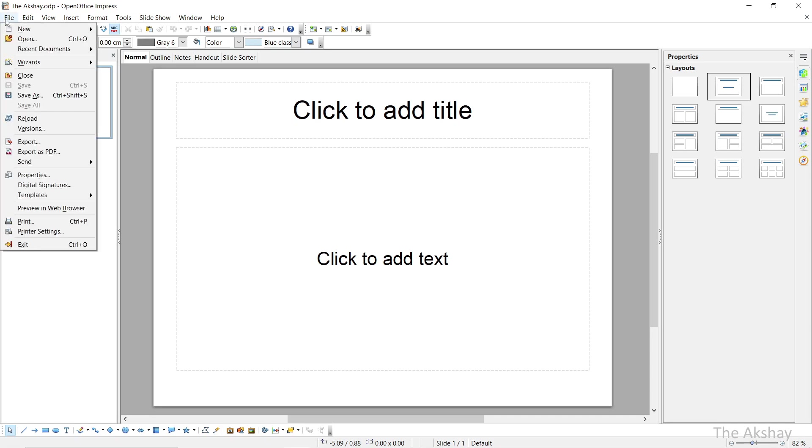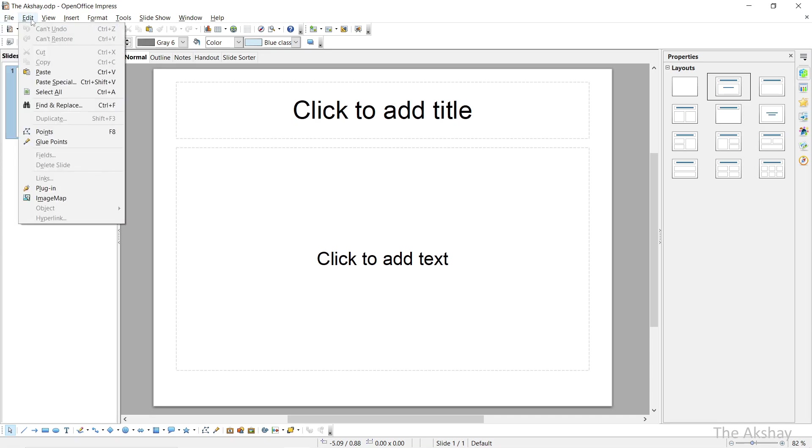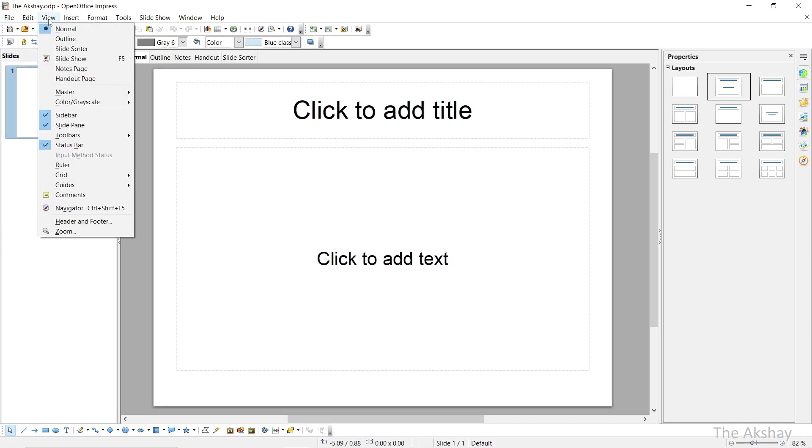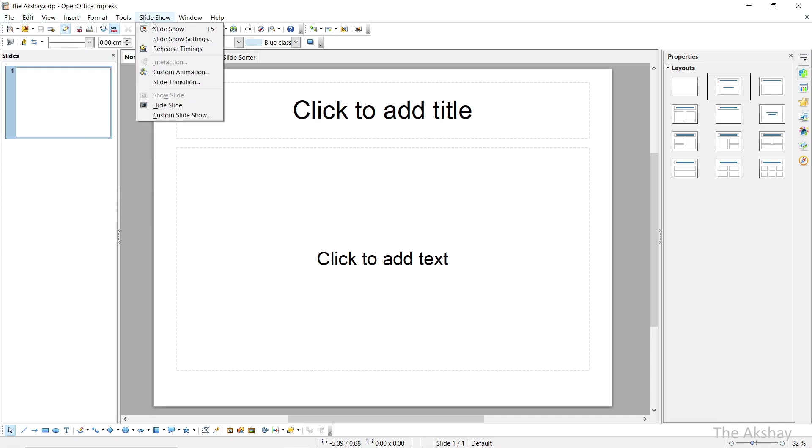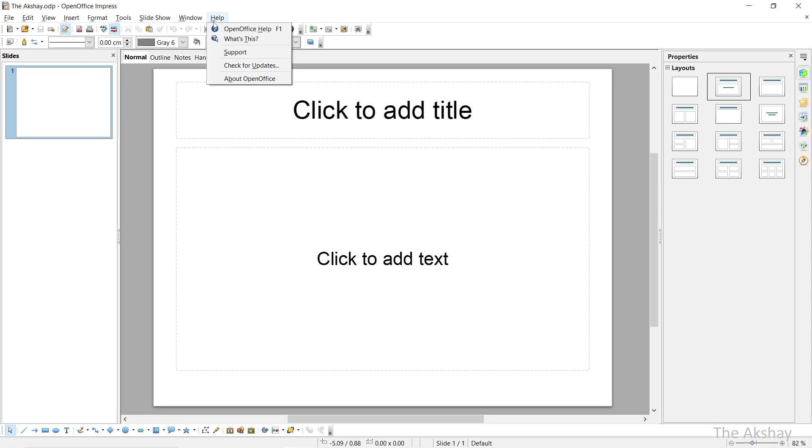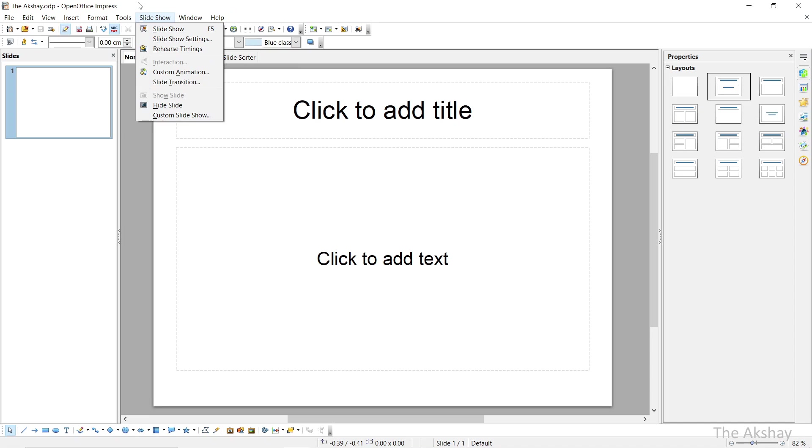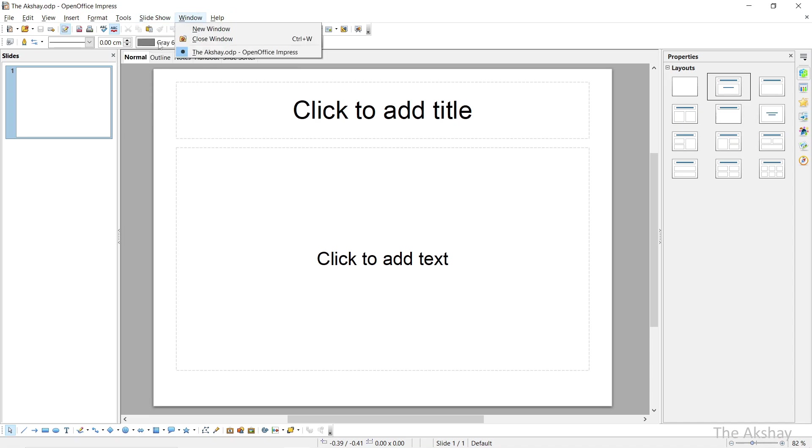Here you have a menu from which you can select different types of commands. But today I am going to show you a very simple presentation. We will not go much into these options. So let's create a basic presentation.